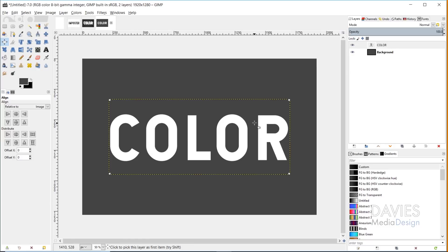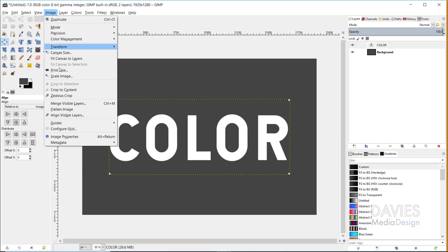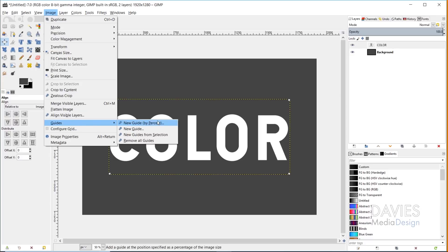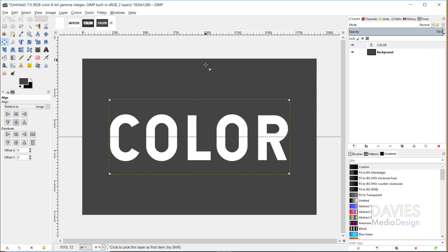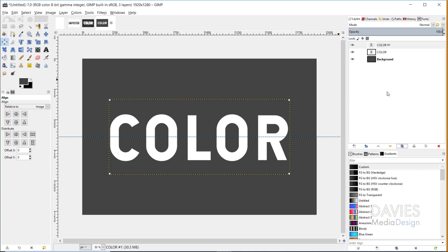Once I've done that, I'm going to create the illusion that this has been sliced in half. To start the sliced effect, I need to go to Image > Guides > New Guide by Percent and set this to horizontal at 50. That'll give us a guide right in the smack dab middle of this image. I'm going to come over here and duplicate our color text layer, just because we're going to be messing around with this and I want to keep the original in case we need it.